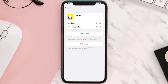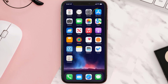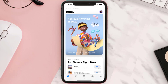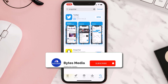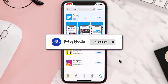Follow the on-screen instructions to navigate all the way to the app page. Once you're on this screen, tap on Delete App to uninstall the app from your device. Once uninstalled, open up the App Store, search for the app, and then tap on the Get button to install it back on your device. Hopefully this will fix the issue.